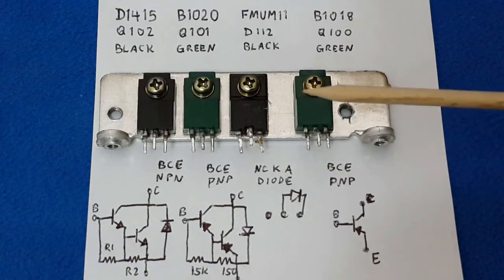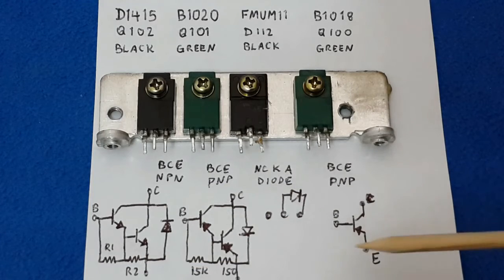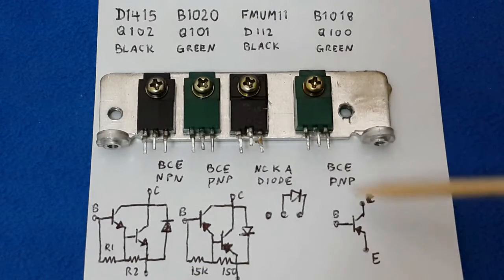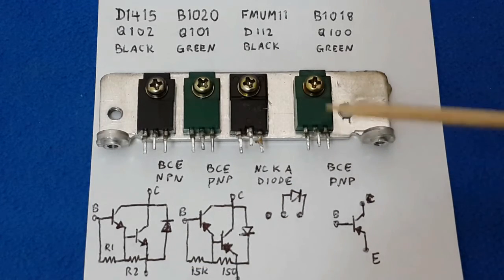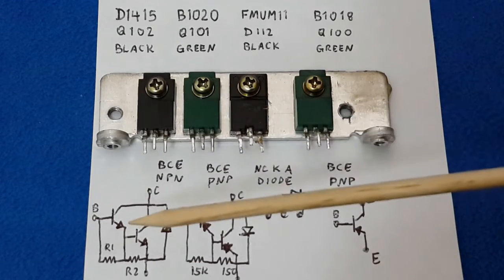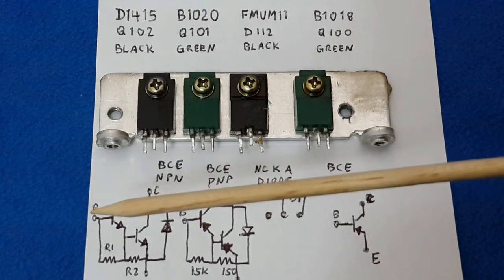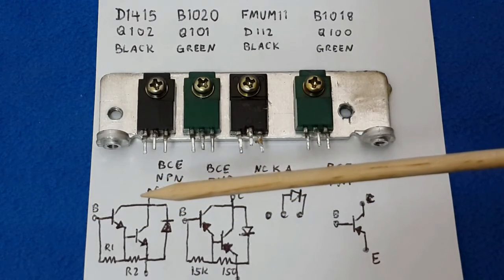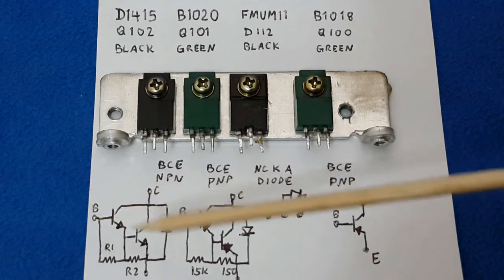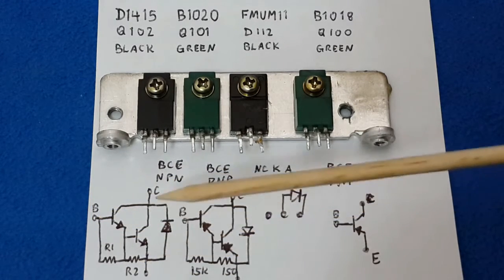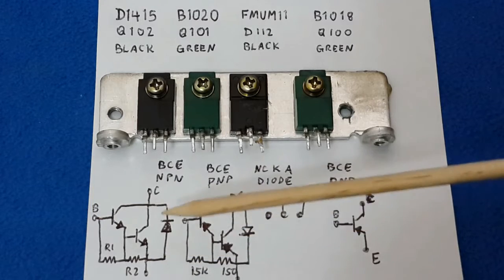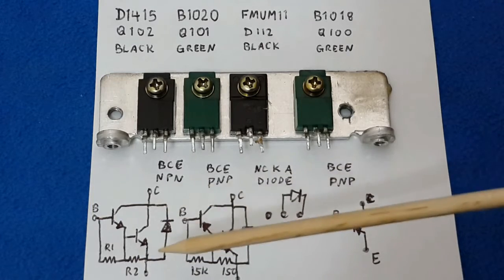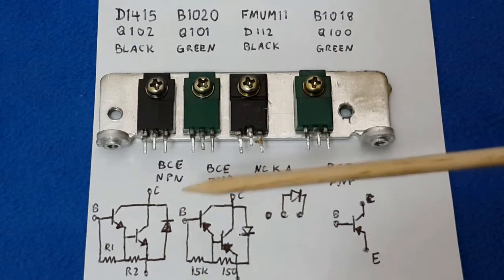The first two are Darlingtons with internal resistors between the base and the emitter. The last one is just a normal transistor with high current, about seven amperes. From here, the base to the collector, you have to make a measurement - one diode, and from here to here another diode.